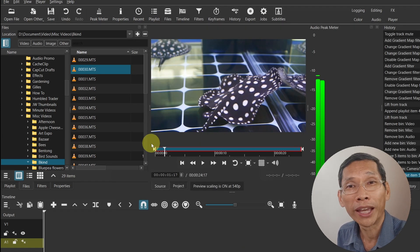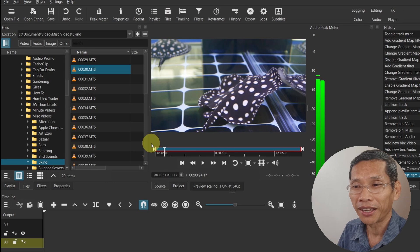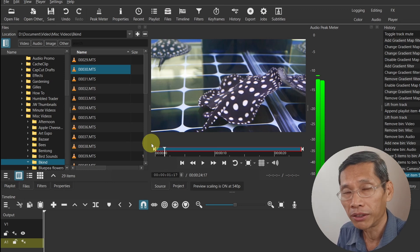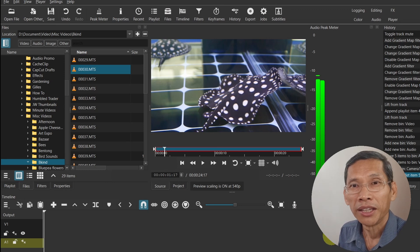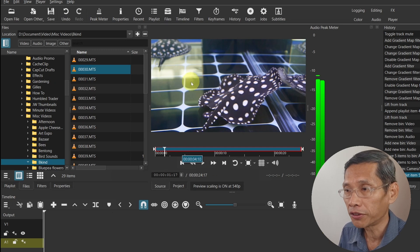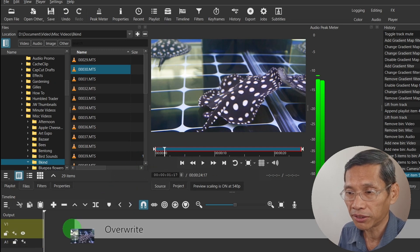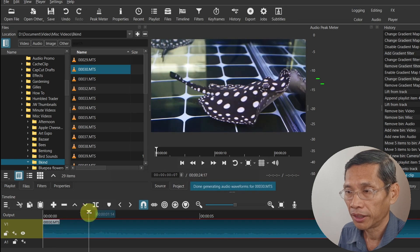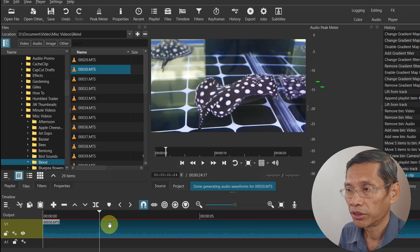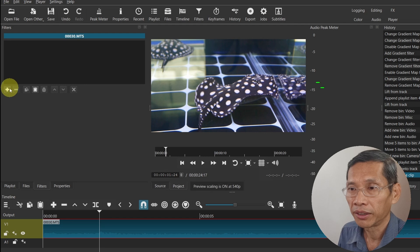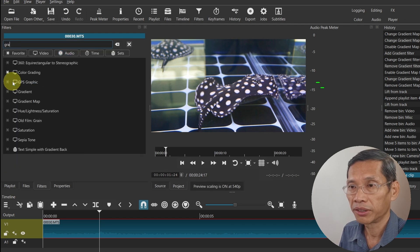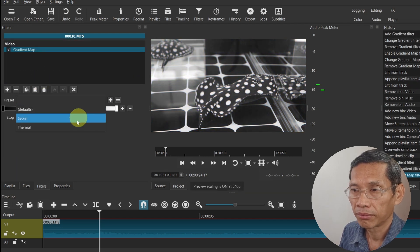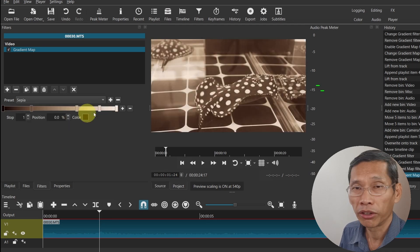I really like this new feature with both files and playlist. Next, there is a new filter called the gradient filter. Let's just drag this clip onto my timeline and go to filters and click on gradient map.